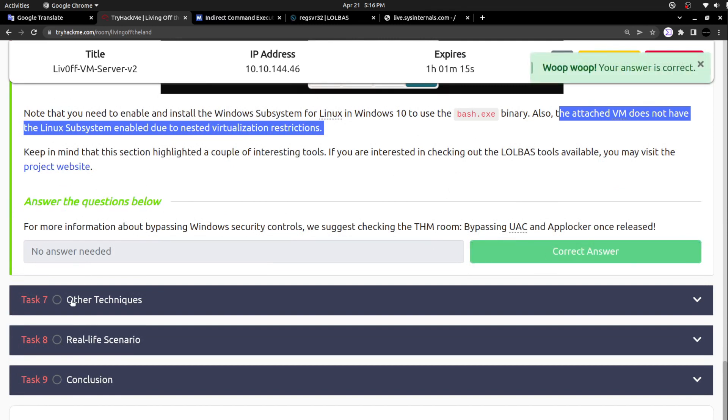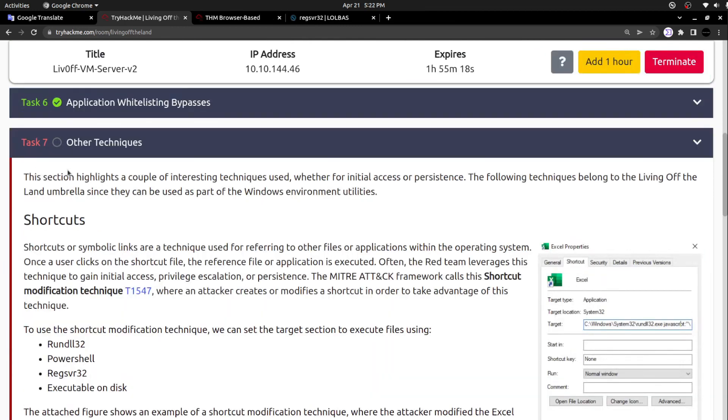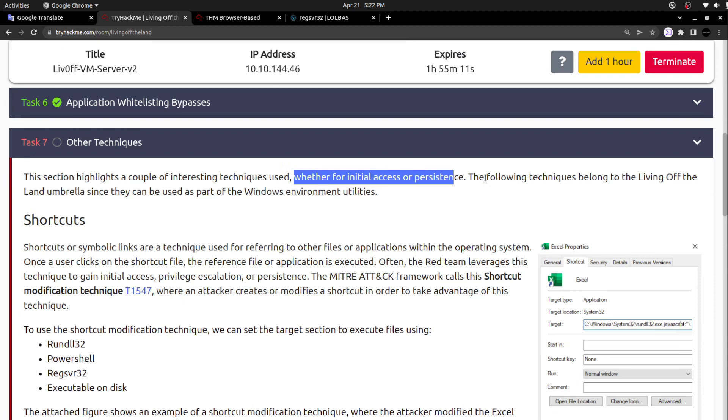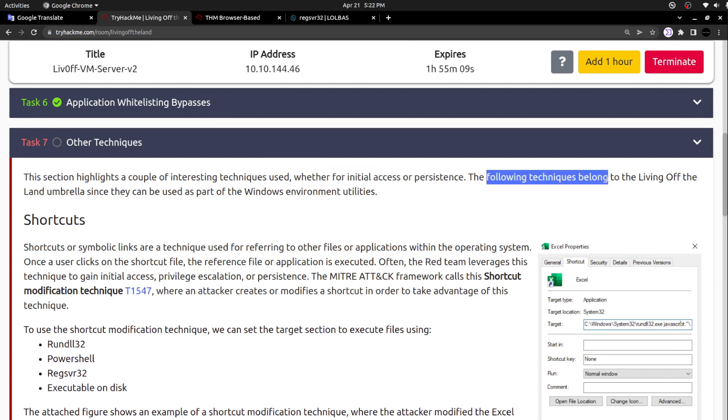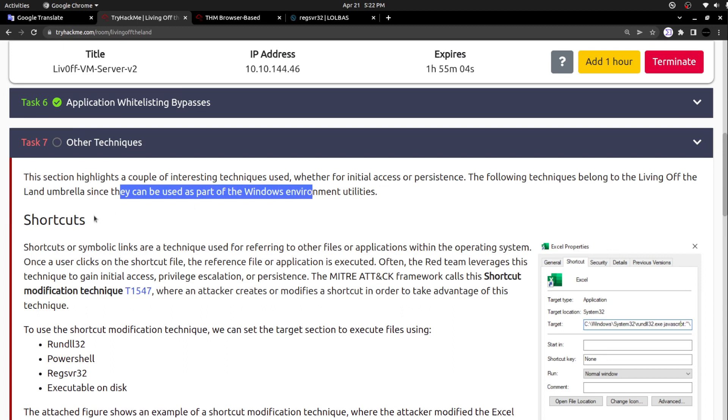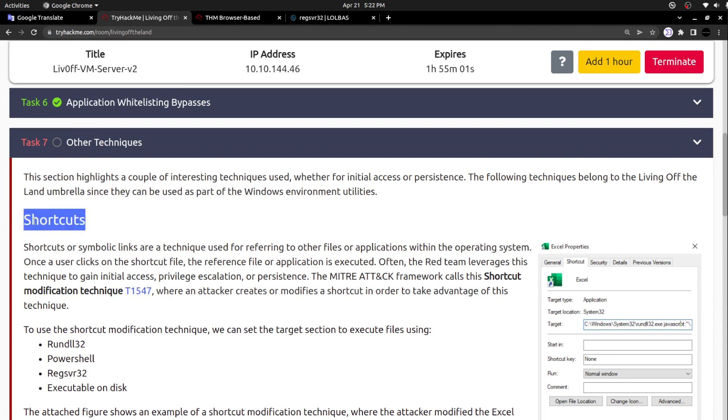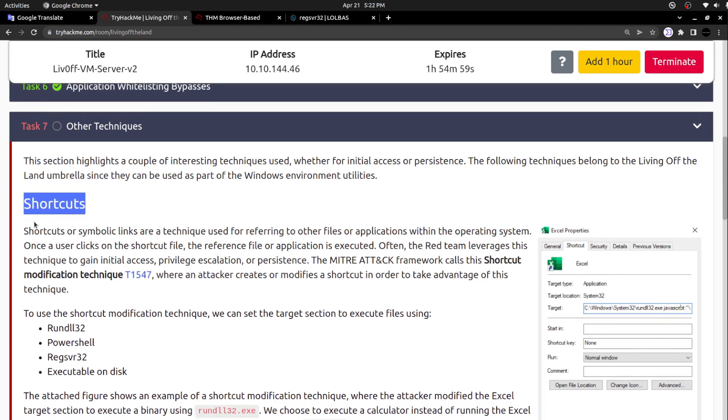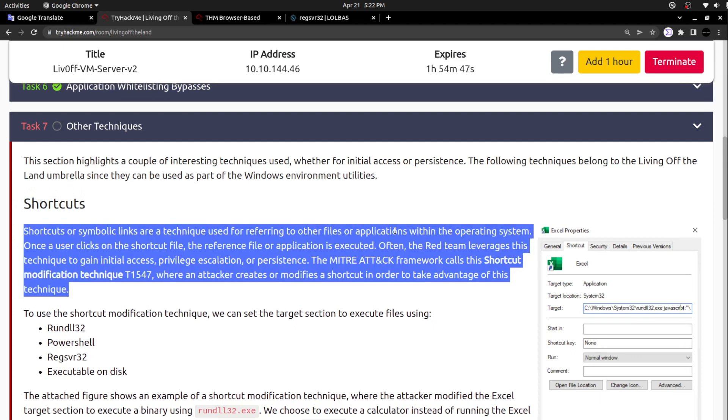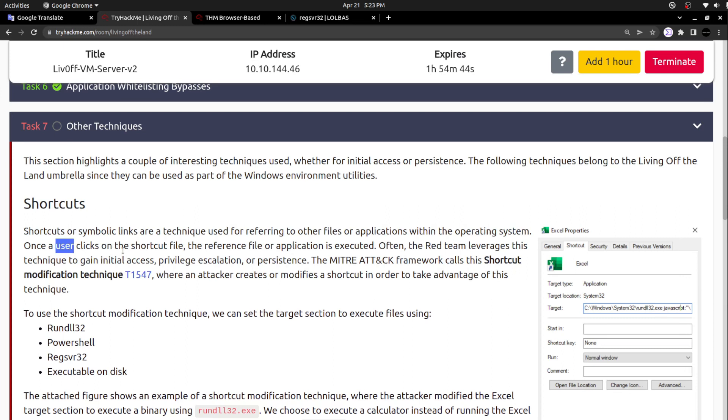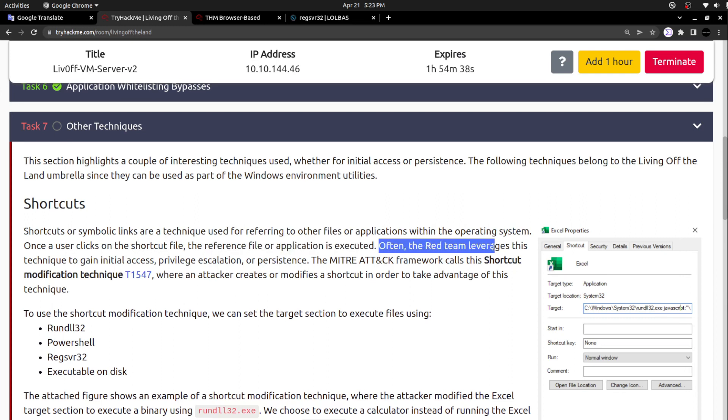With this, we are just winding up this specific part. The next one is other techniques. This section highlights a couple of interesting techniques used, whether for initial access or persistence. The following techniques belong to the living off the land umbrella since they can be used as part of Windows environment utilities. Let's see other techniques that we can use to establish persistence. Shortcuts. Shortcuts are symbolic links that are techniques used for referring to other files or applications within the operating system.